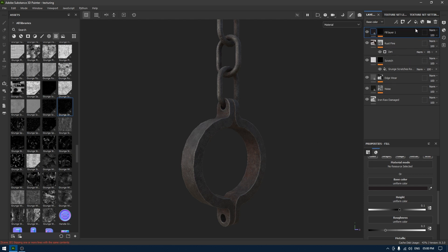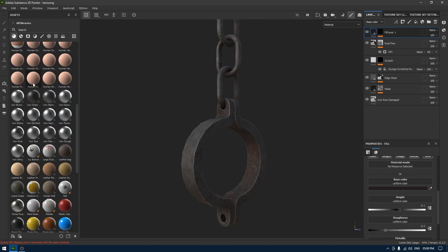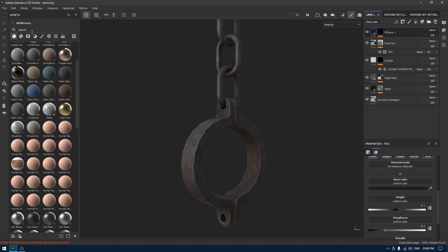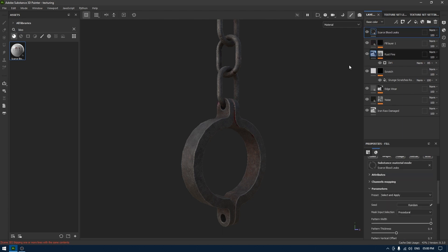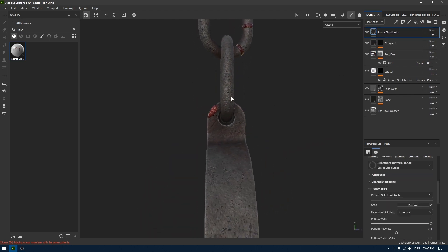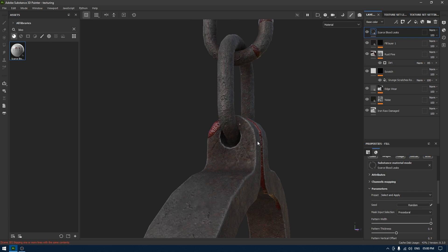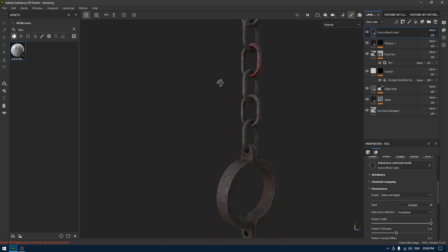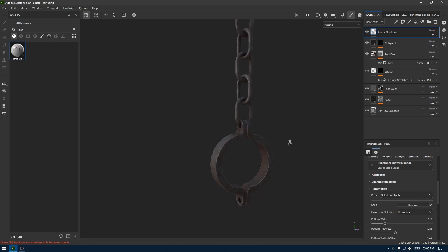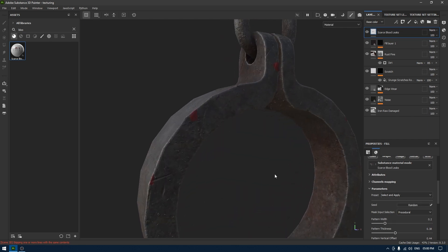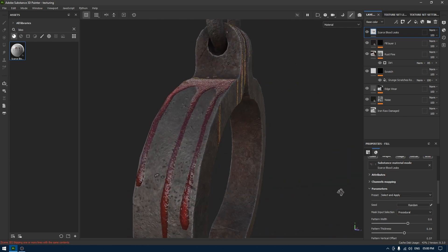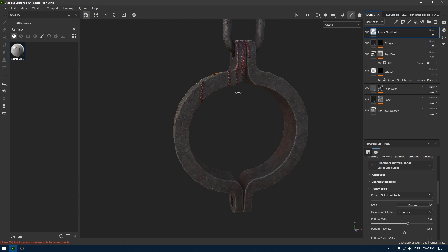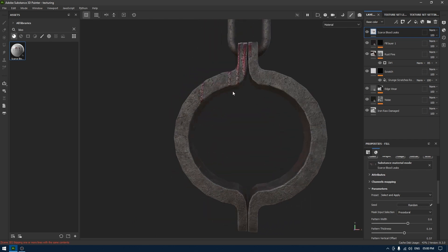And one more thing, I'm going to go back to my material and we can search for blood, drop this in the layers. And now we have this blood texture here. I'm going to change the preset like this, so this looks much better.